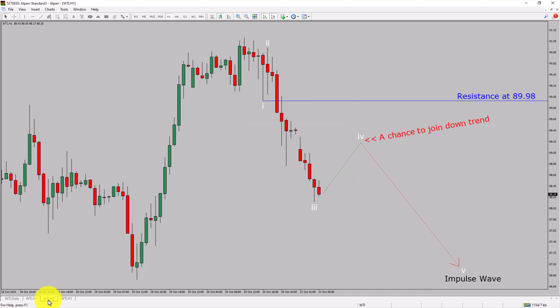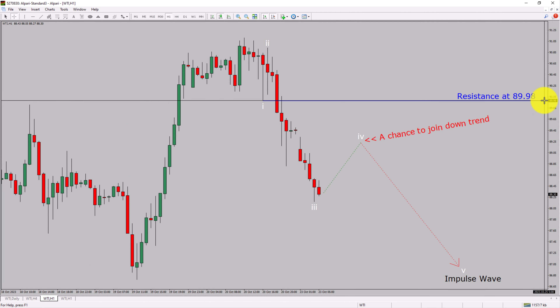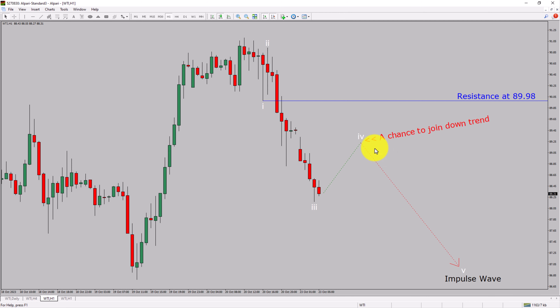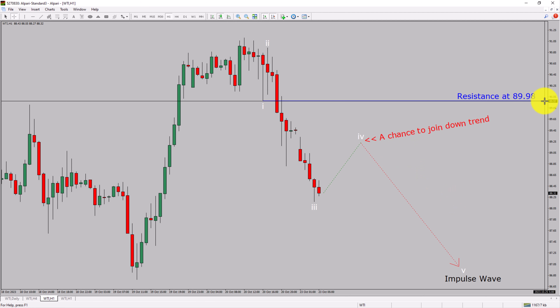Next, let us take a look at the 1-hour timeframe. The trend is down in the 1-hour chart. Intraday resistance is present at 89.98 price level. Price action is most likely going to rise up to print bullish wave 4 pullback and then drop more to complete bearish wave 5 impulse leg, which offers a chance to join the downtrend in crude oil. A decisive bullish breakout above 89.98 resistance level is going to end the downtrend in the 1-hour chart of WTI crude oil.